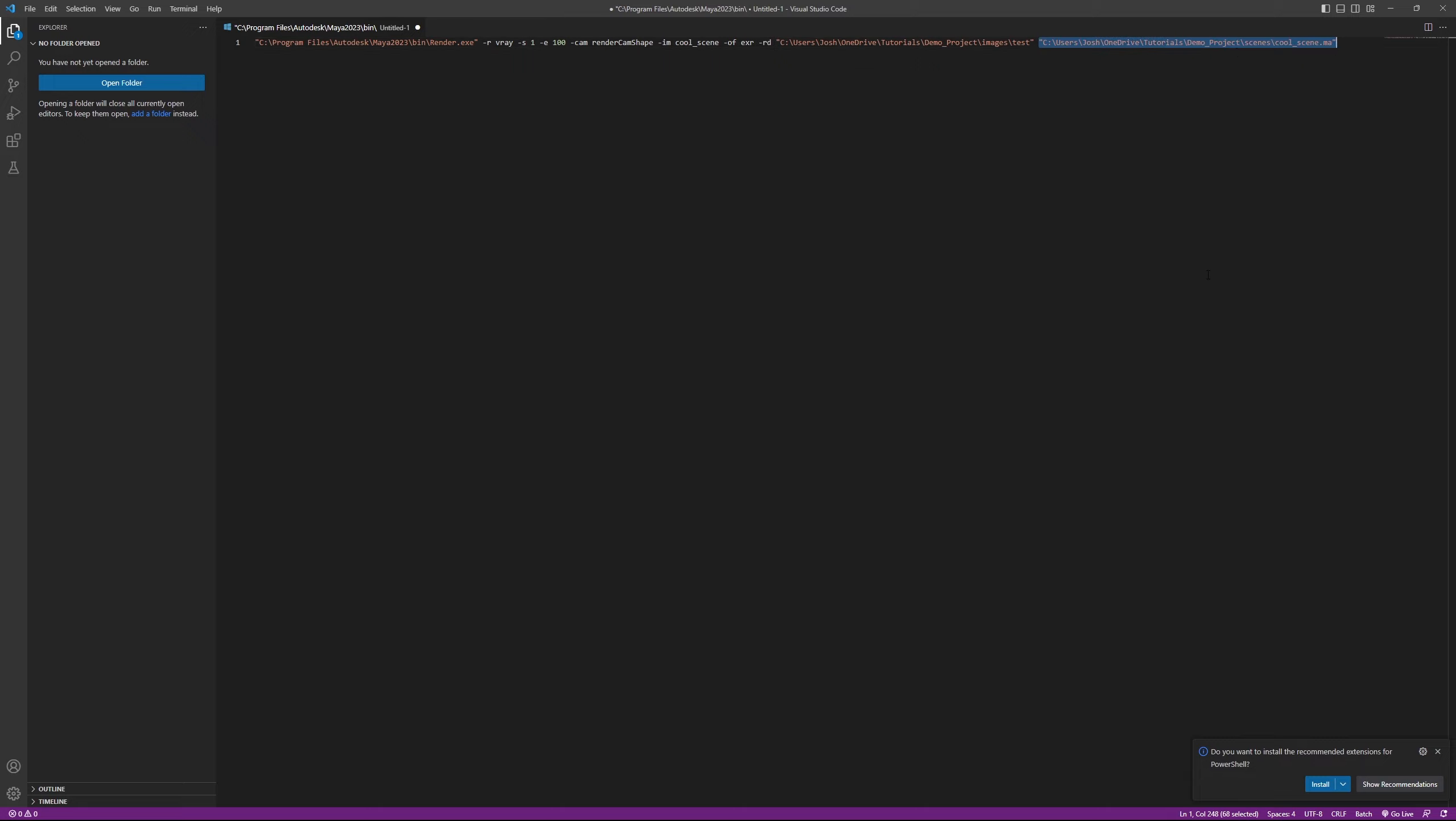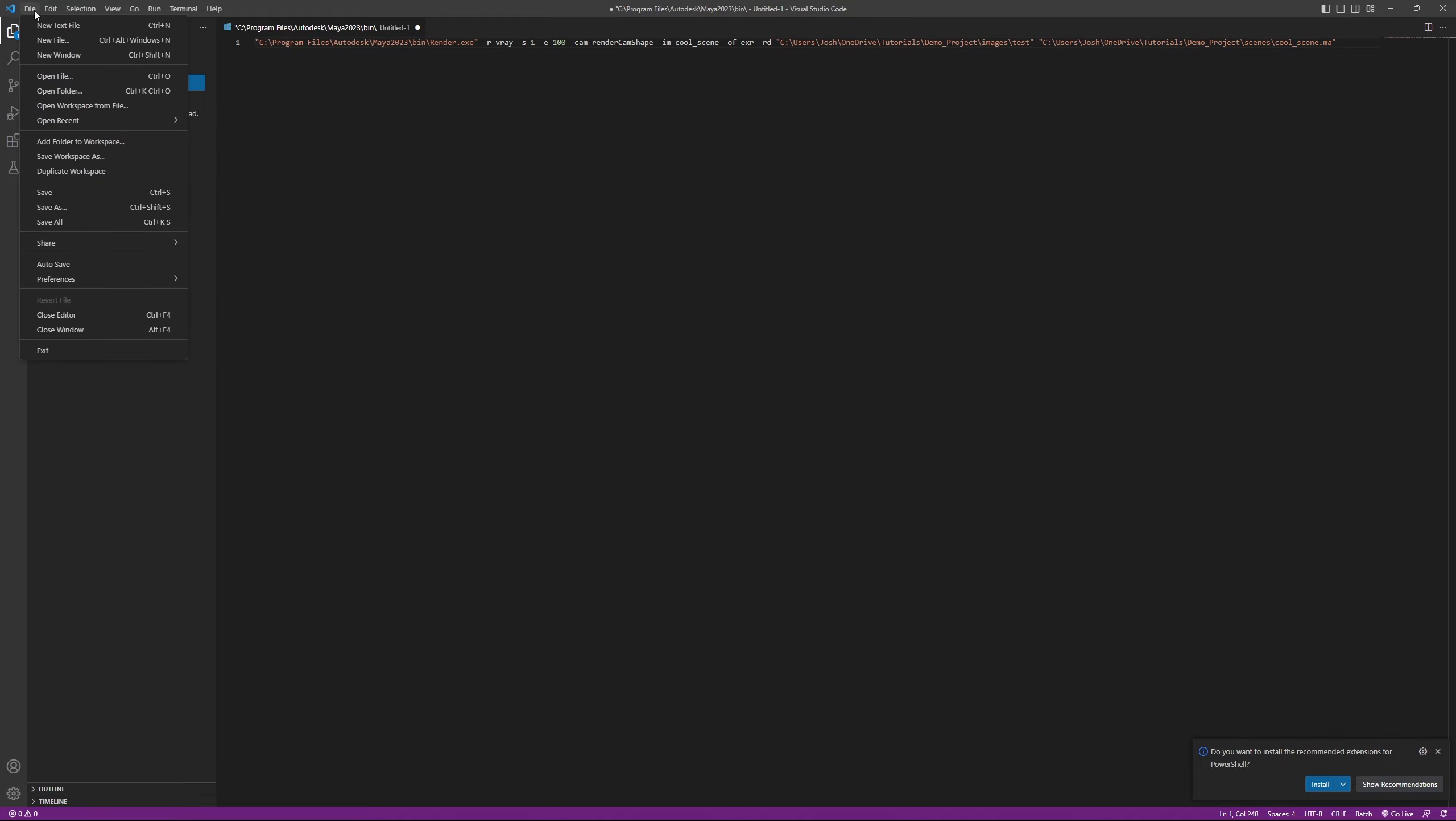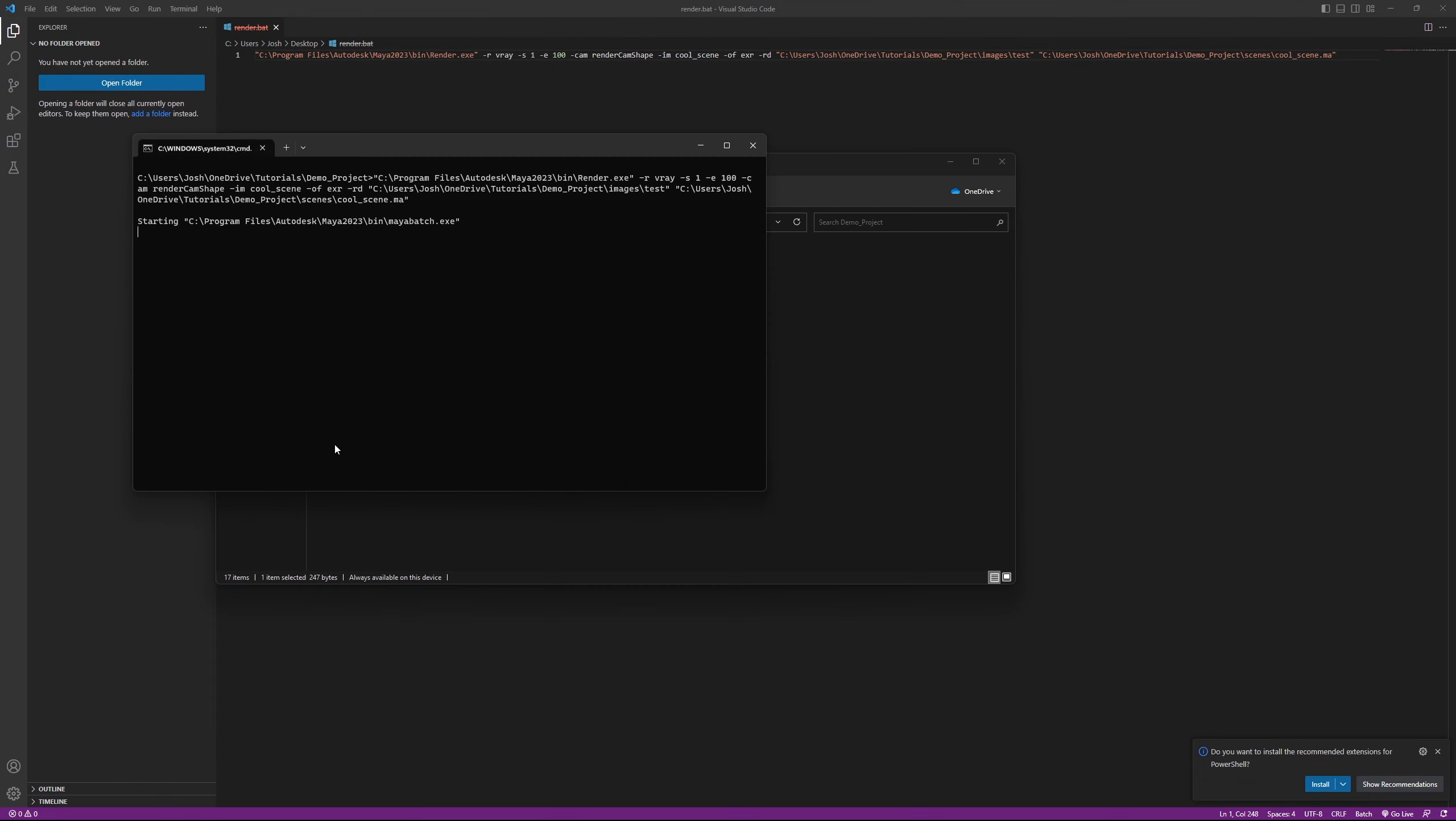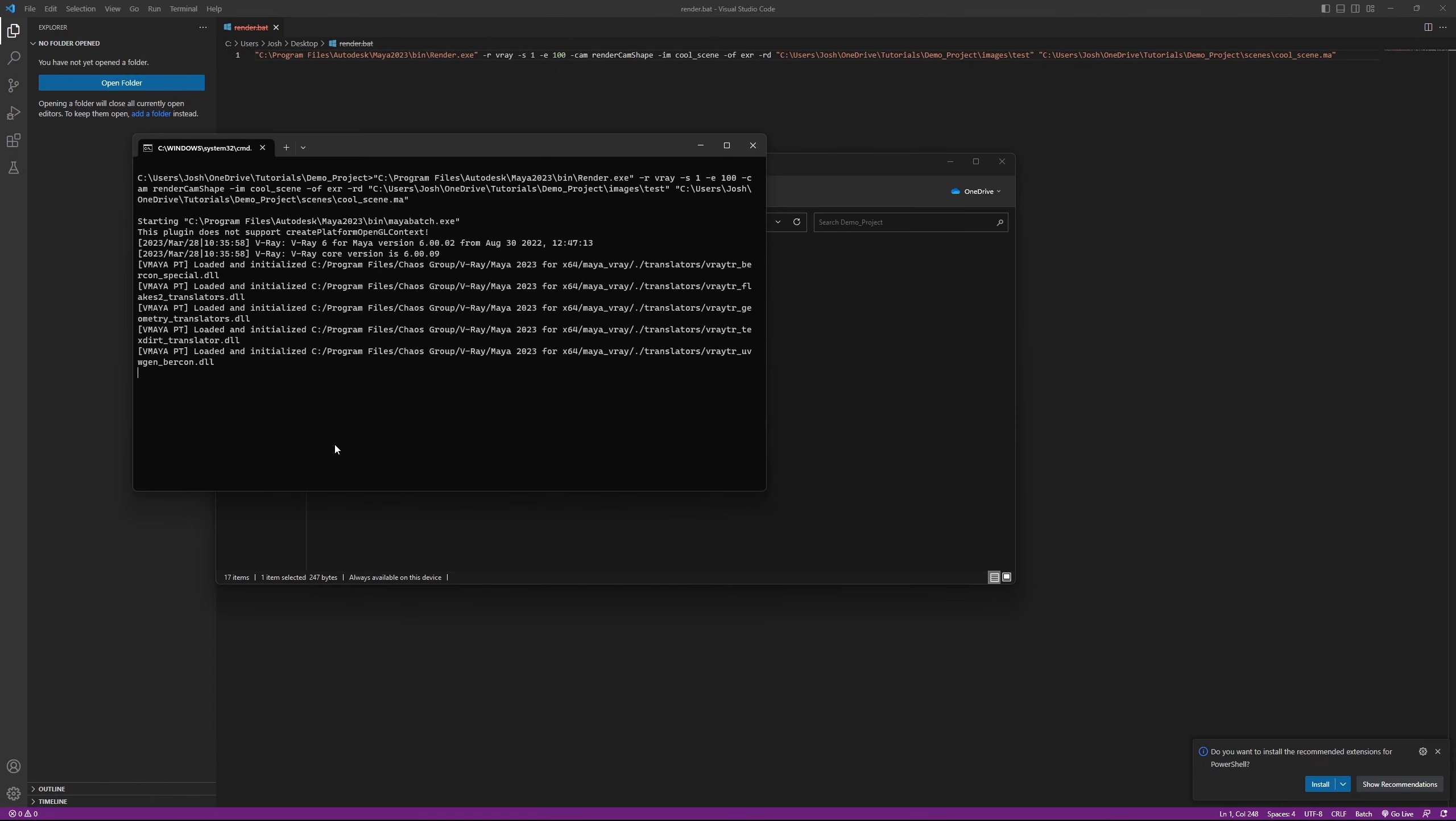To make things easier, just go ahead and save the file as .bat. This way you can easily execute the Maya command line renderer commands without having to type them every time you need to render a scene. Simply double-click the file and the commands will run in Windows command prompt.